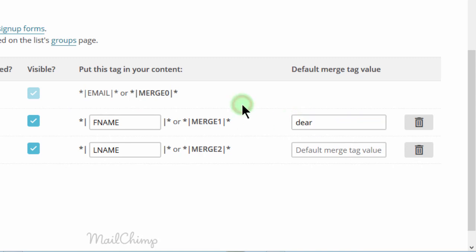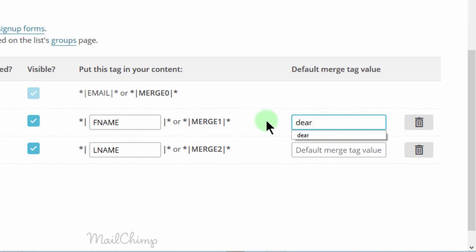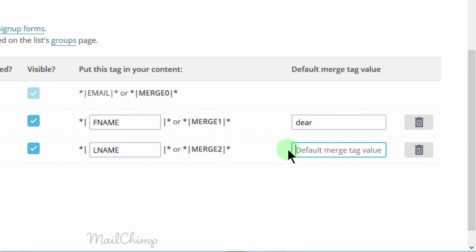So if you're using your salutation as hello, first name, and in the first name section you're using the merge tag and the merge tag doesn't work, it will be replaced by the defaults that you put here. So you can add a default there. Also for the second name, you can also add a default if you're going to use the merge tag in your email template.